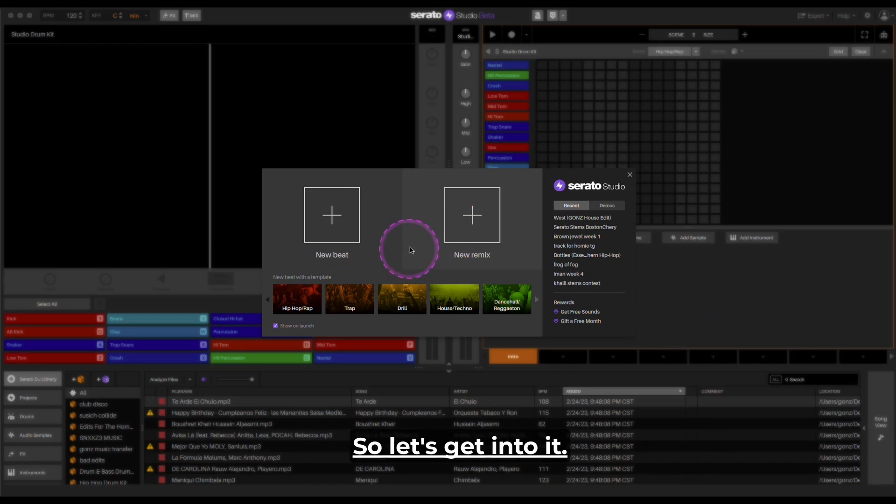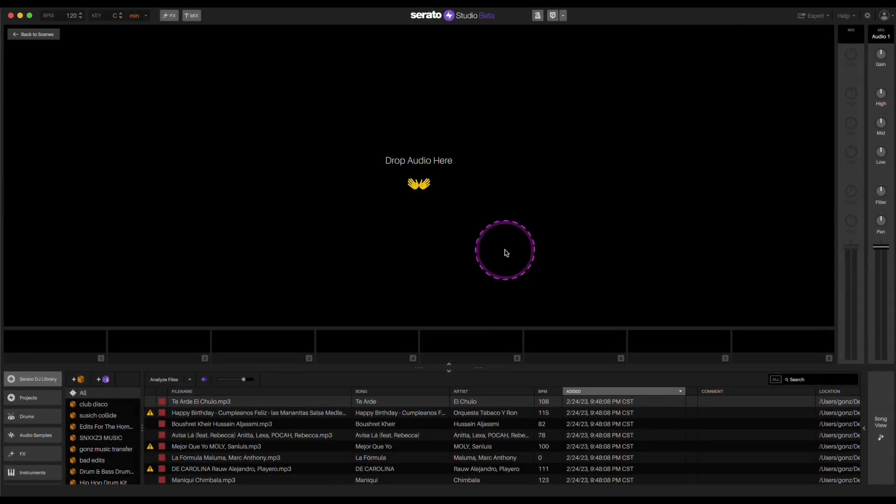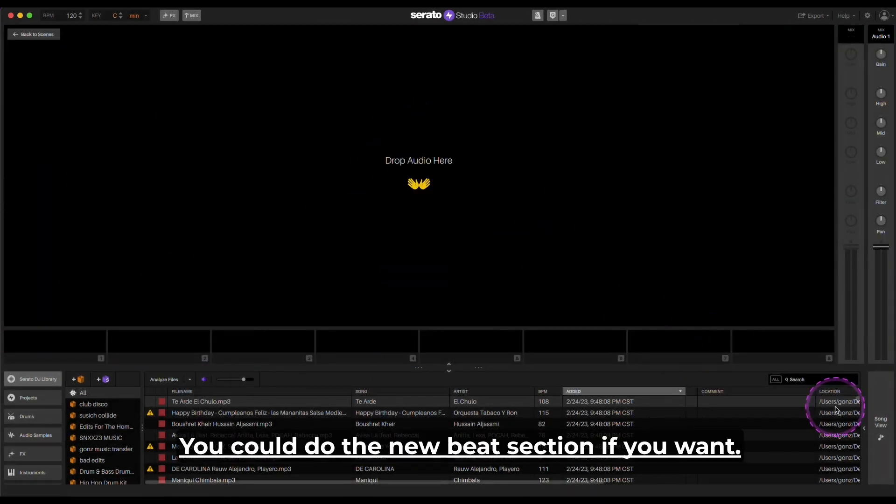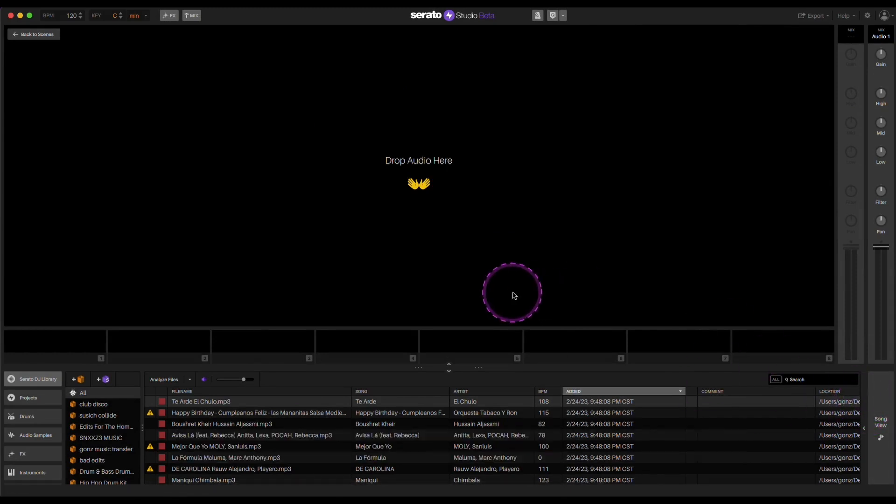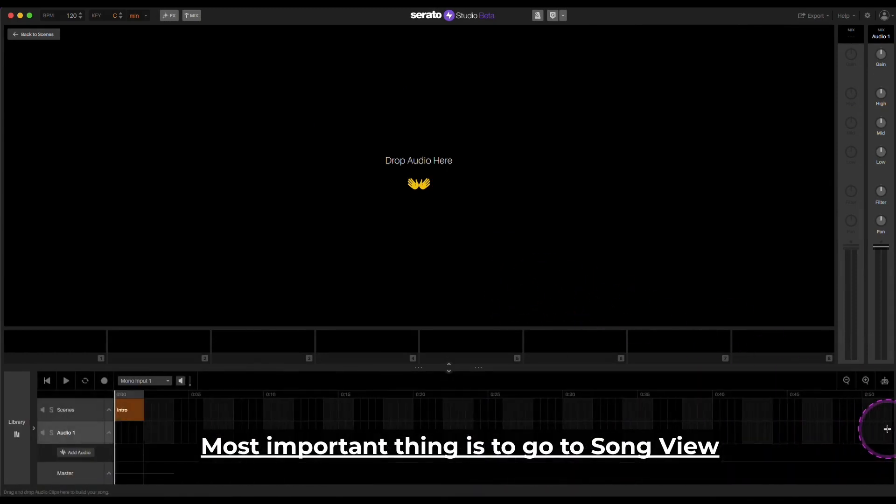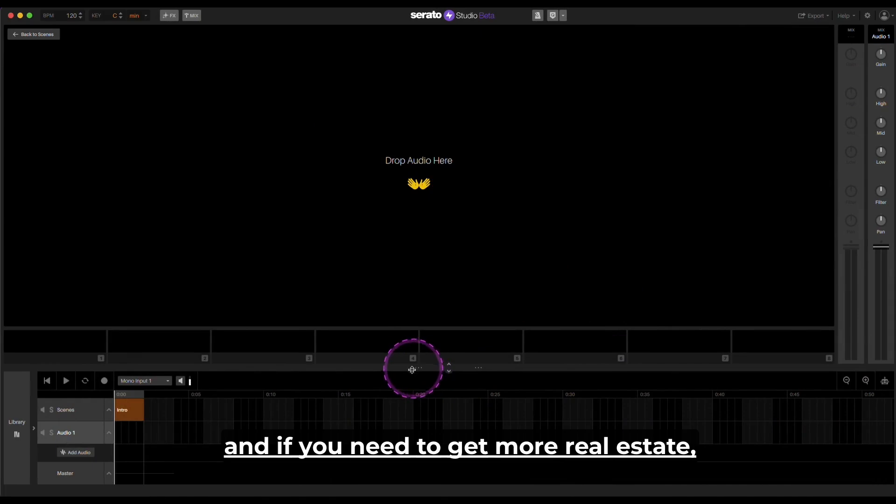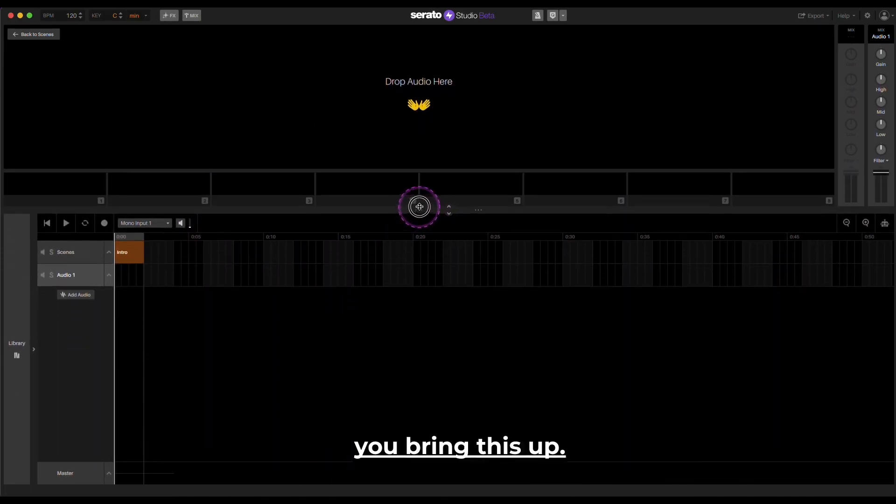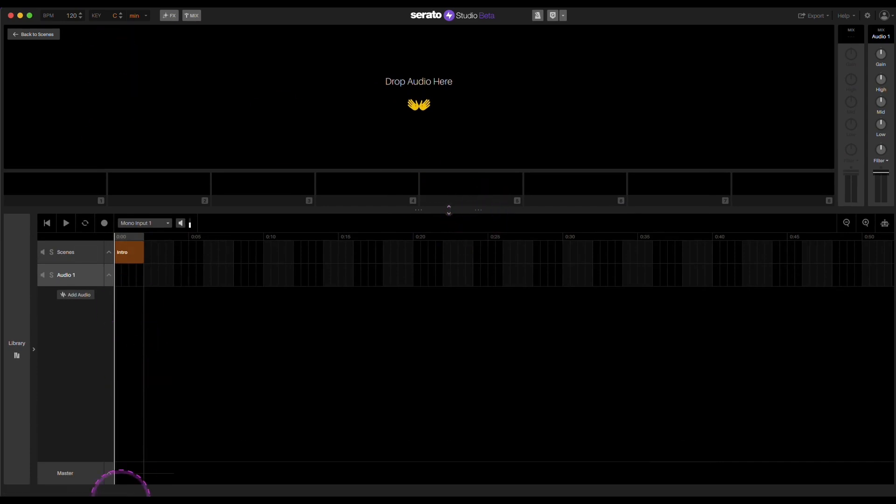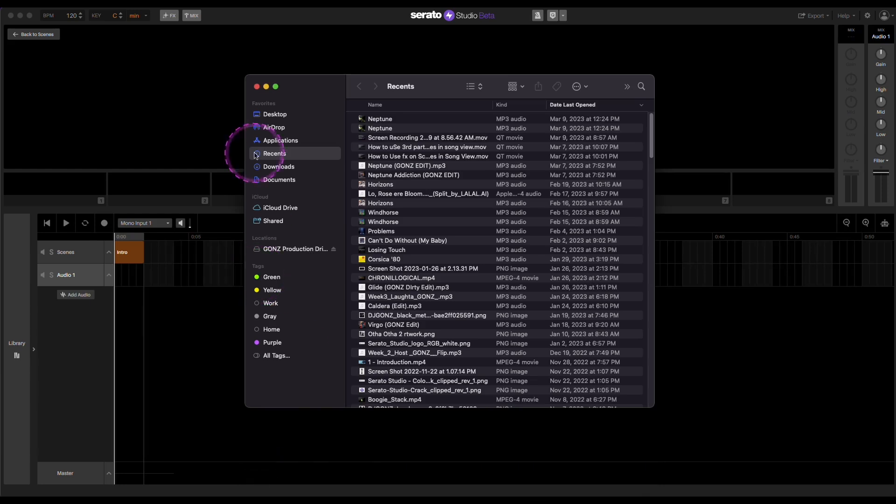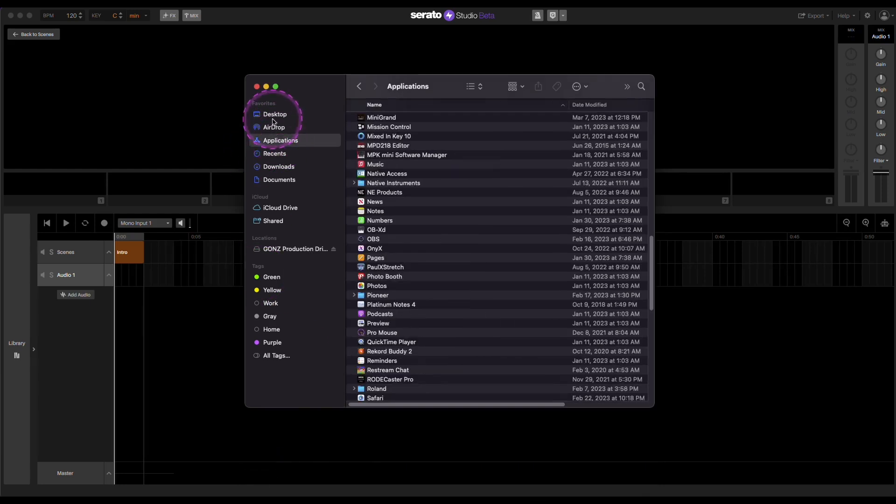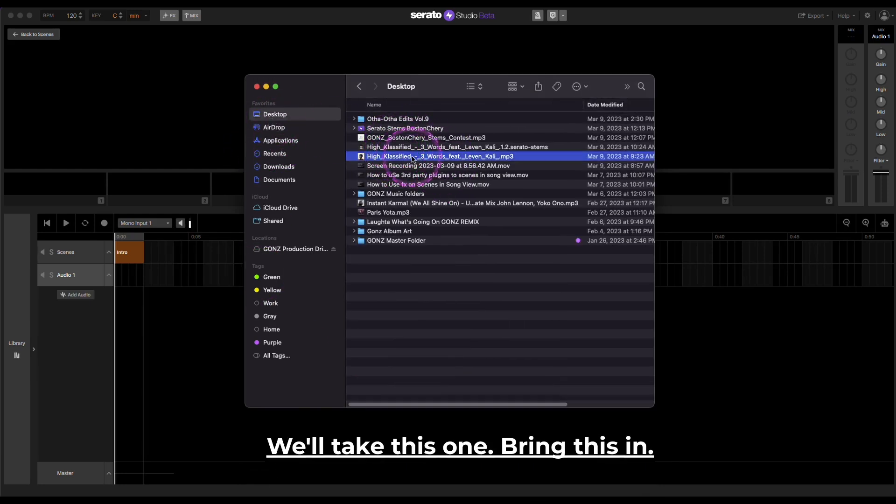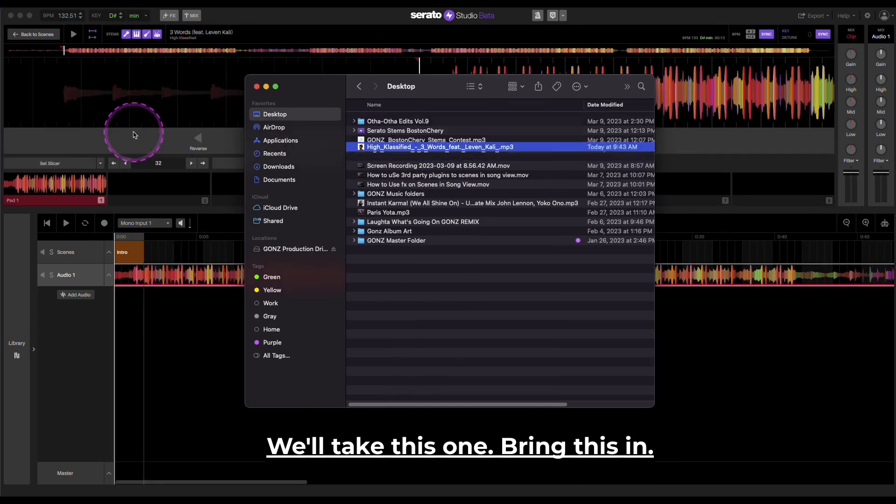So let's get into it. I'm going to go to new remix, click on that. It's going to take you to this area. You could do the new beat section if you want. Most important thing is to go to song view, and if you need to get more real estate you bring this up. You can bring it up as far as right there. So I'm going to bring a track in. Let's take one off my desktop here. We'll take this one, bring this in.